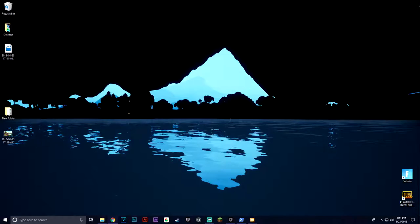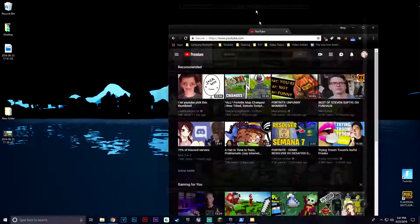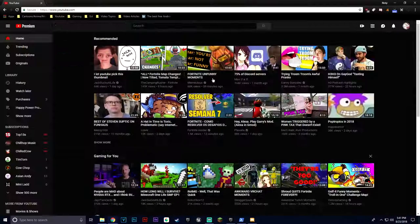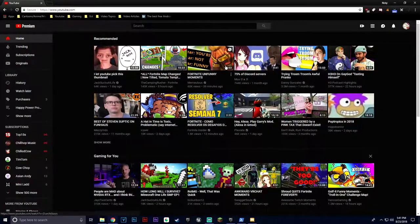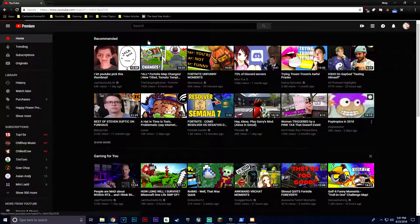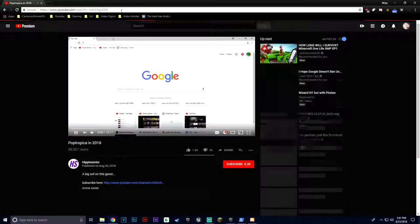So the first step you want to do is go to YouTube.com in Google, or whatever your browser is, click on a random video. Poptropica in 2018 — sounds cool.